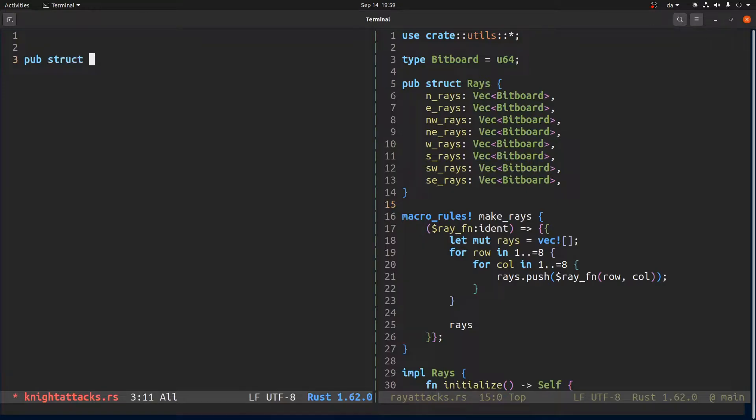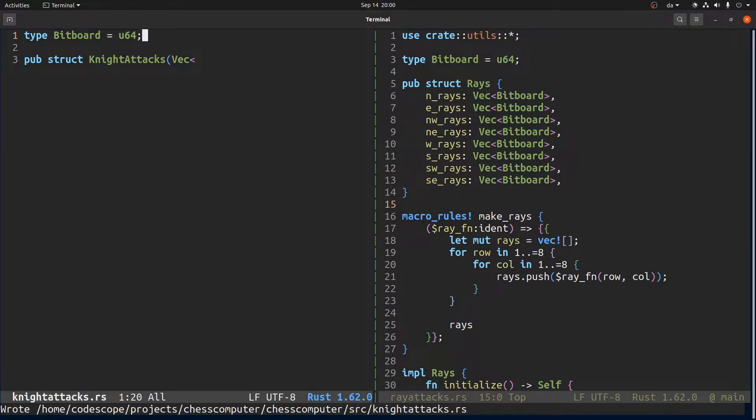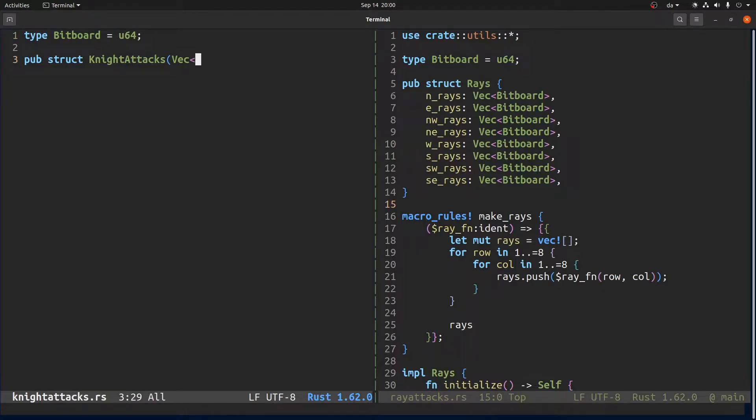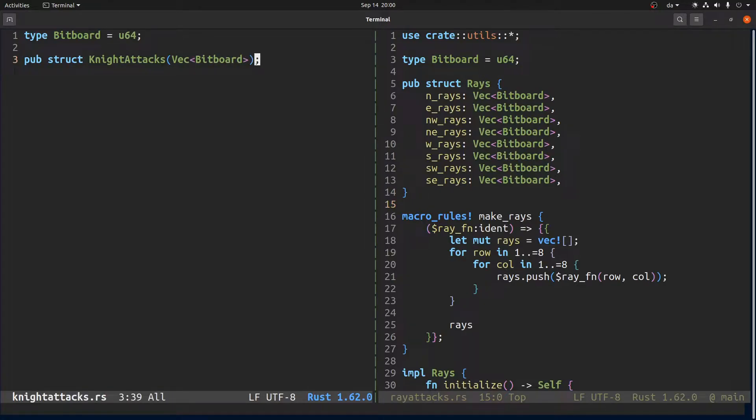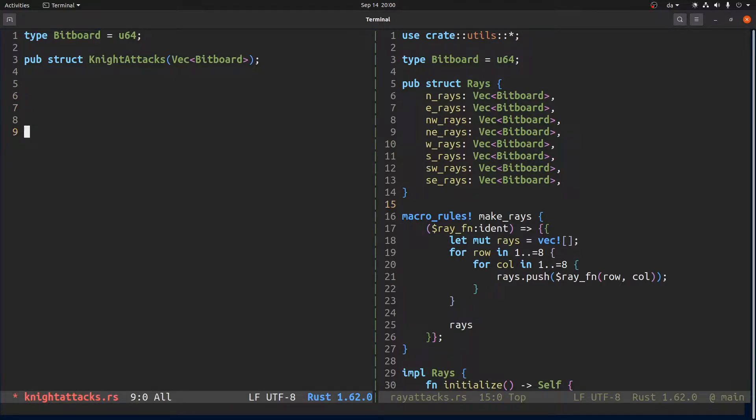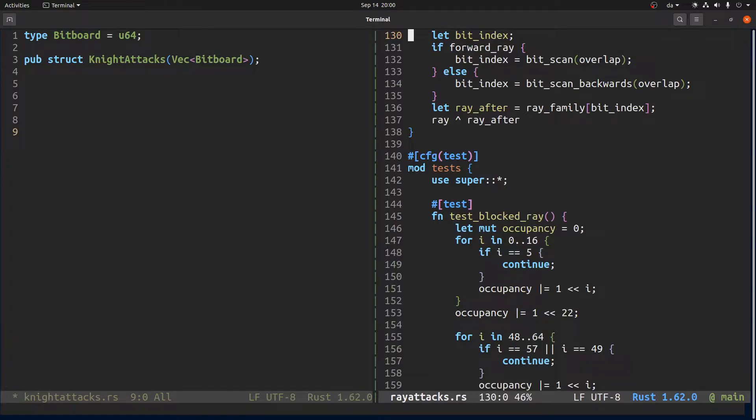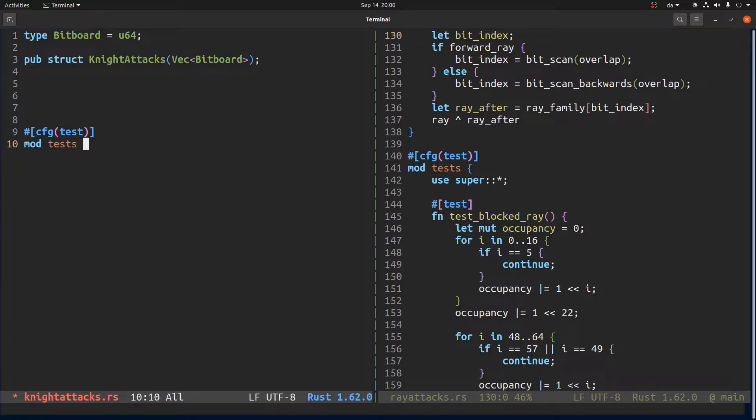Maybe we just do something like this. And again we will have... And this organization here is not final. It will change for sure. But for now we just want to get something working. So the knight attack structure will just have a list of bitboards where the bitboards indicate which squares the knight can jump from that square. So let's do as we always do. Set up some tests.